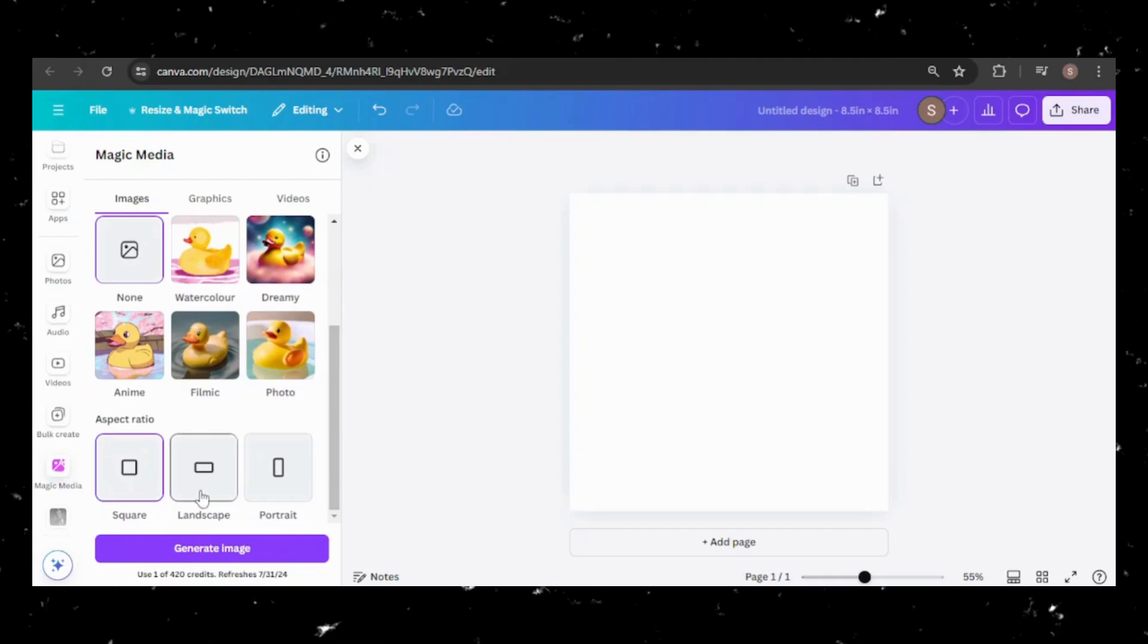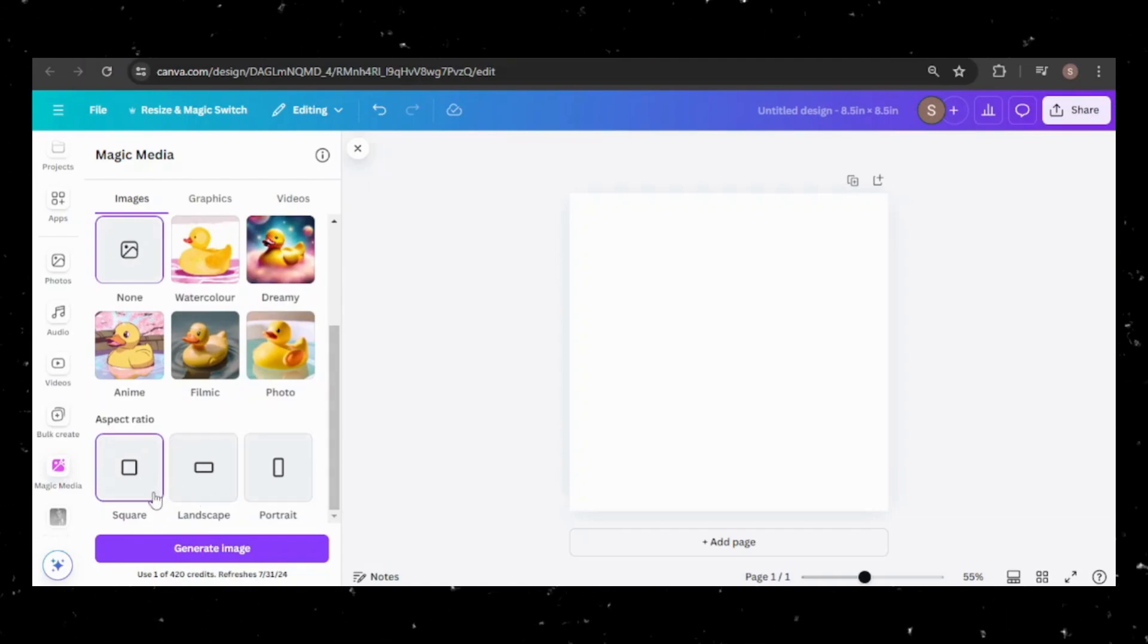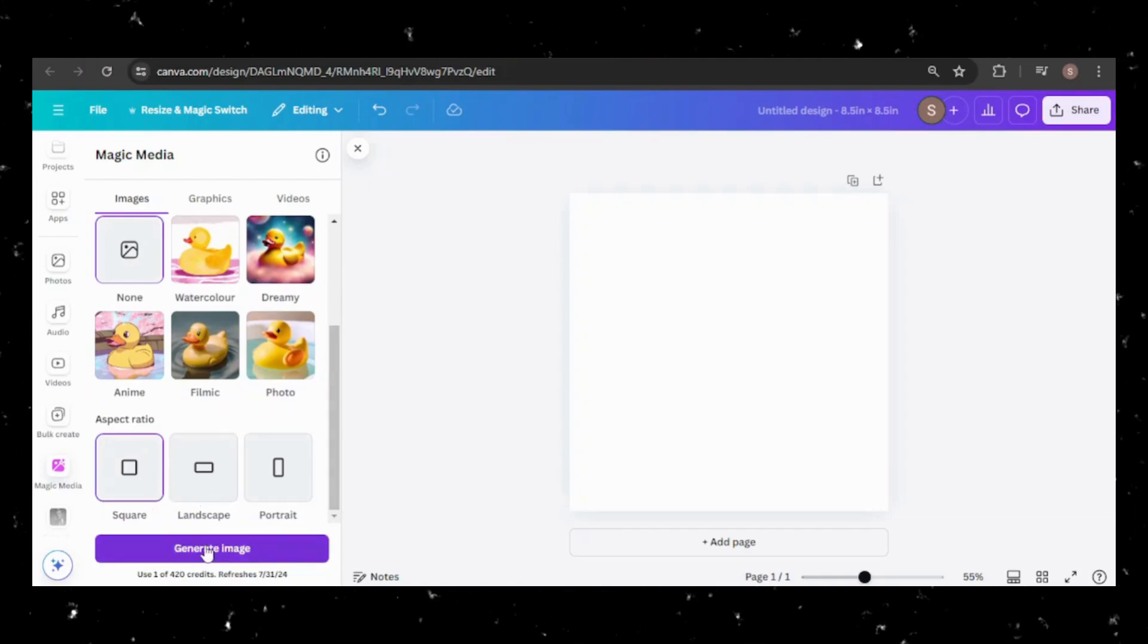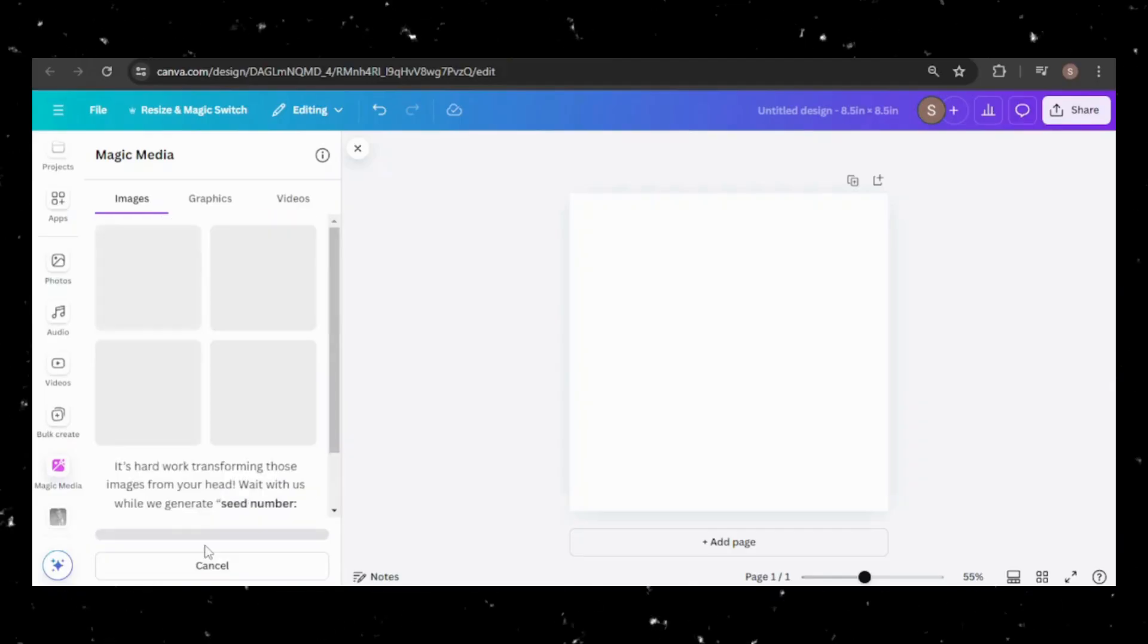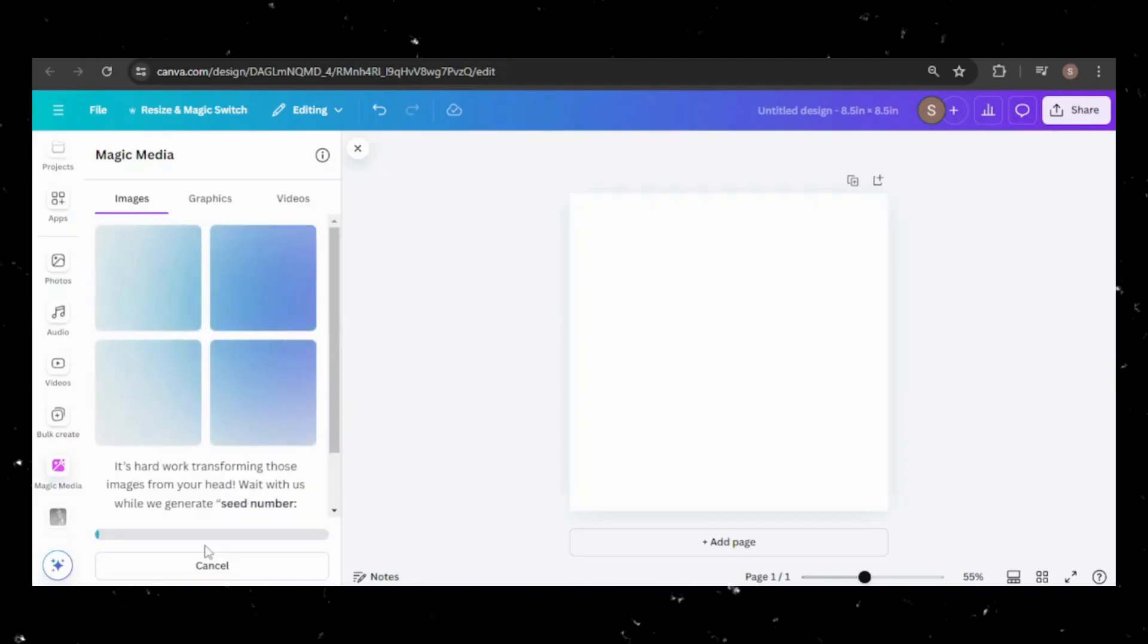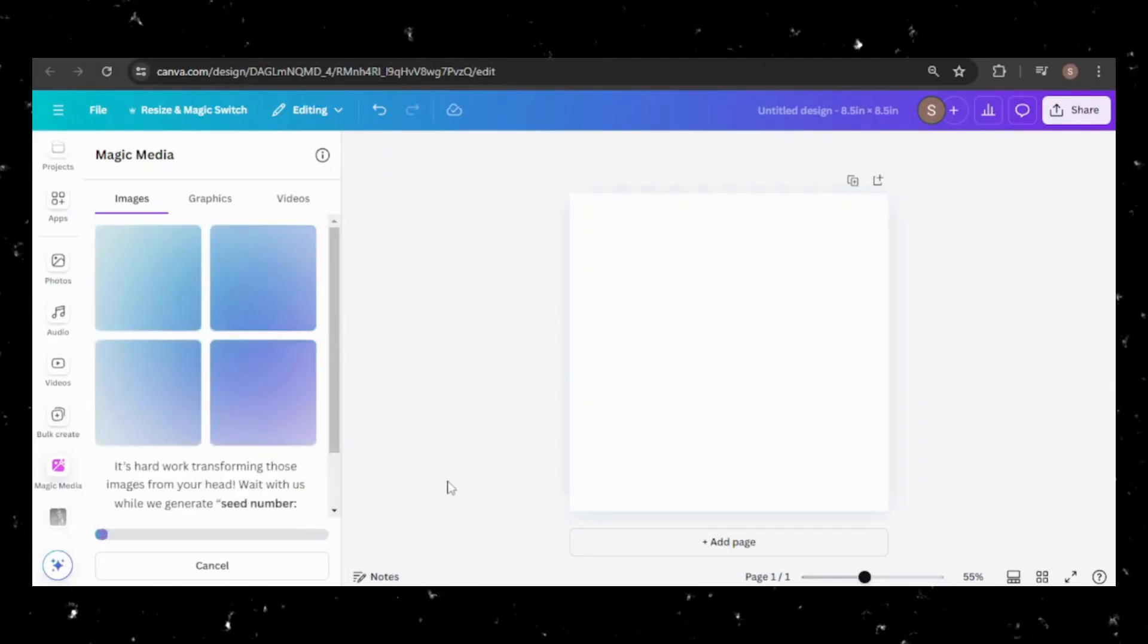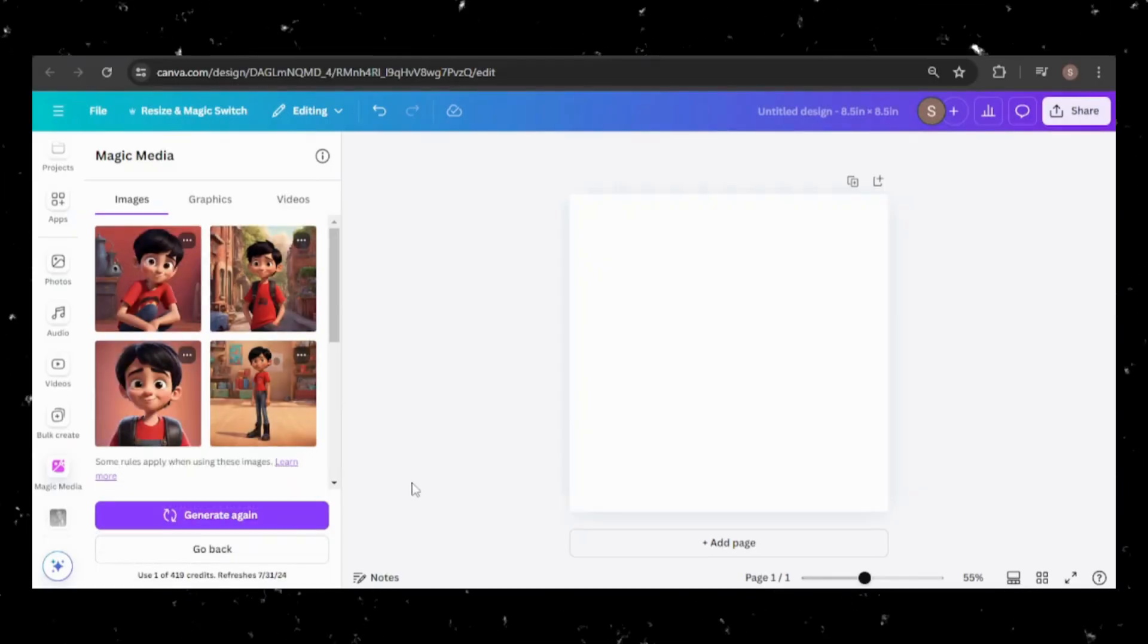Keep in mind that each image generation costs one credit. Pro accounts have 500 credits per month, and I believe the free version has 50 credits for the lifetime of the account.